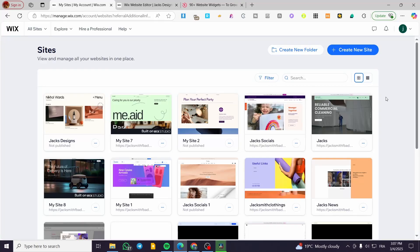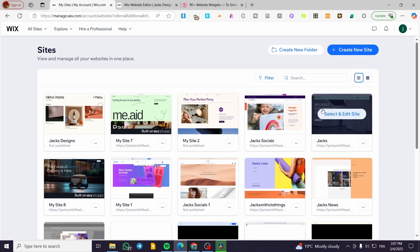How to add WhatsApp to a Wix website. Hello guys, and welcome to this new tutorial. In today's video, I'm going to show you how simple and easy it is to add a WhatsApp button or the chat button of WhatsApp into your website on Wix. The process is going to be very easy and simple.